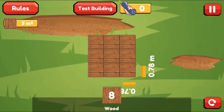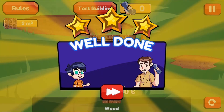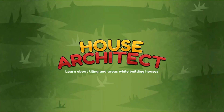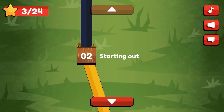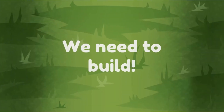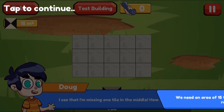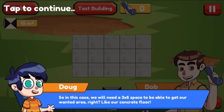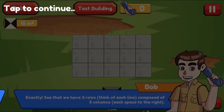In this informative instructional game, help Bob and Doug to build different houses while you learn about how areas work. You will need to place the desired amount of tiles in each room.